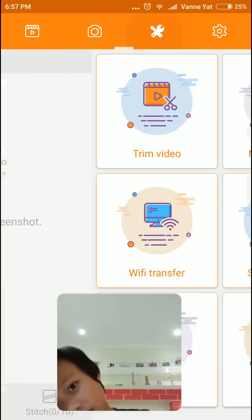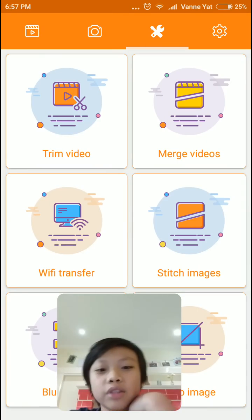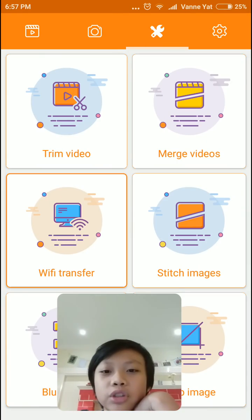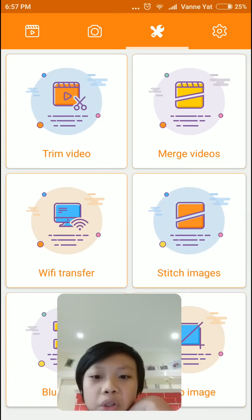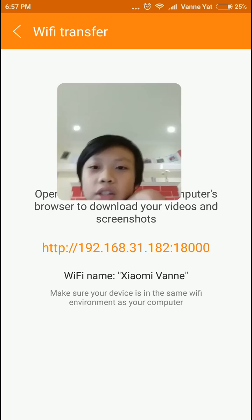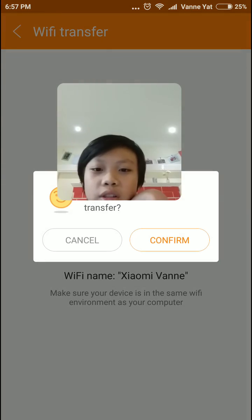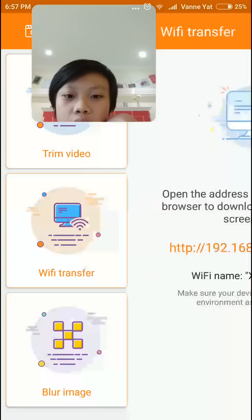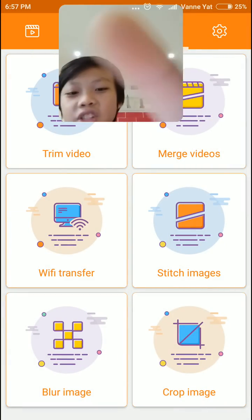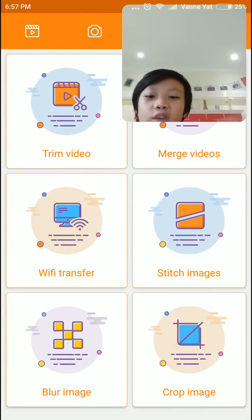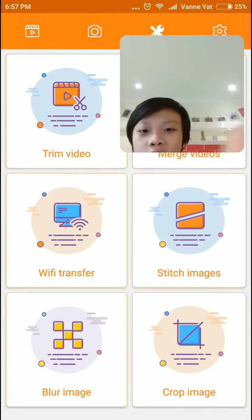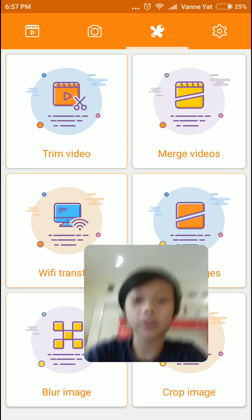And then this one is for you to trim the video, merge videos, Wi-Fi transfer, stitch images. So stitch images, blur image, and crop image. So basically, those are all the tools if you want.